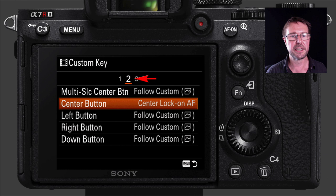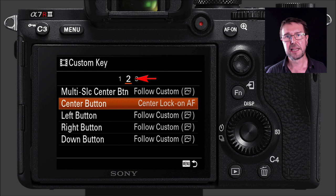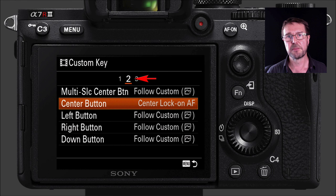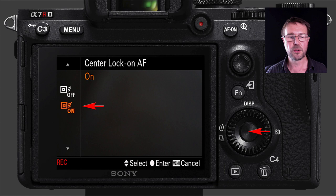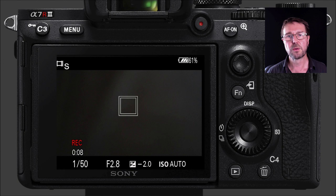On the eighth tab, Custom Key — note there's a custom key for still shooting and one for movie shooting. The movie custom key settings follow the stills settings unless you override them. I'm going to the second tab of custom keys and programming the center button for Center Lock-on AF that we enabled earlier. This allows me to quickly follow focus by pressing that center button on the wheel — when recording I press it and the camera locks on to whatever's in the center of the screen and follows the subject.